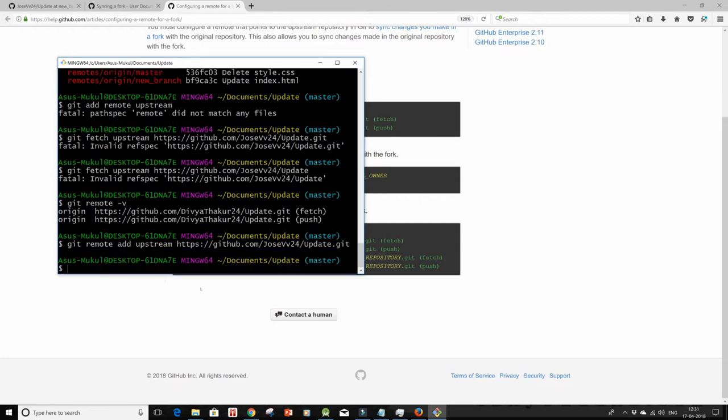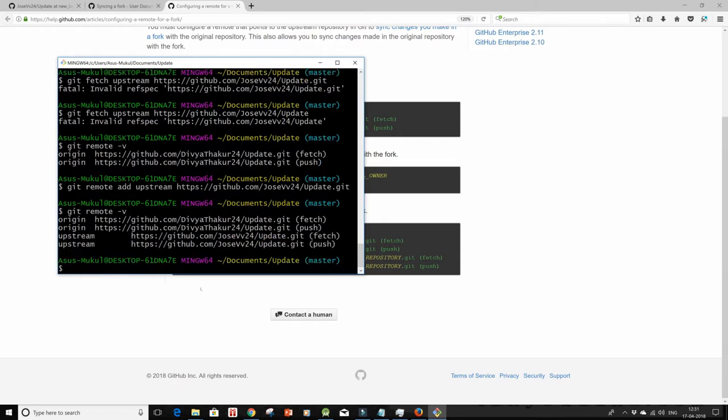And then let's see if it has been configured. So yes, we have an upstream and an origin. Now do a git fetch upstream.